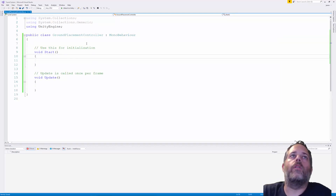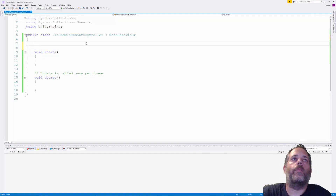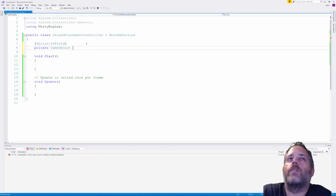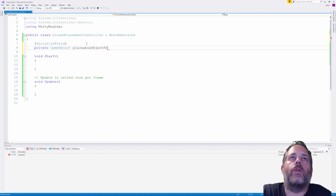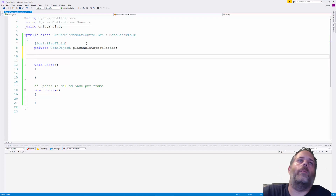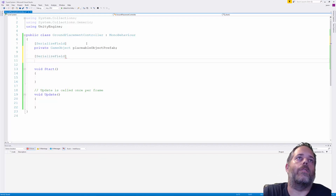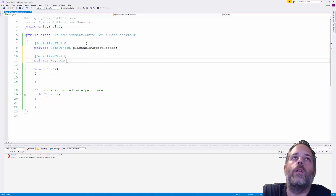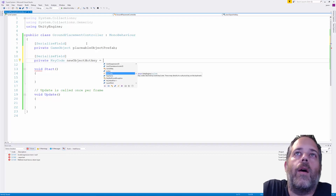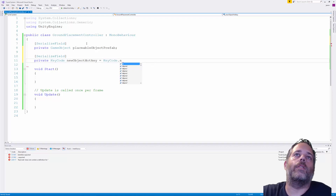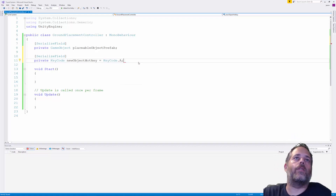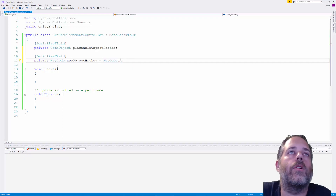Open it up in Visual Studio and start coding. First we need a reference to a prefab, so we add a serialized field: a private GameObject called placeableObjectPrefab. Since we want to place anything, a generic GameObject is fine. I also want a hotkey, so I'll add a private KeyCode called newObjectHotkey, defaulting to the letter A — any key or joystick button works. The serialized field attribute makes it editable in the editor.